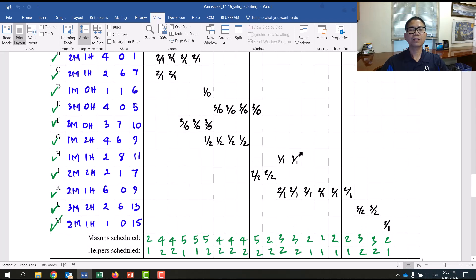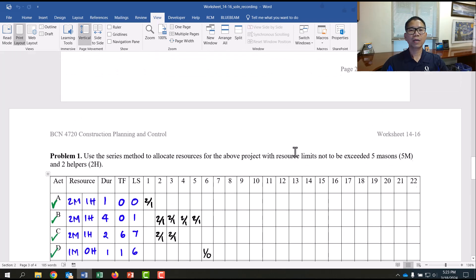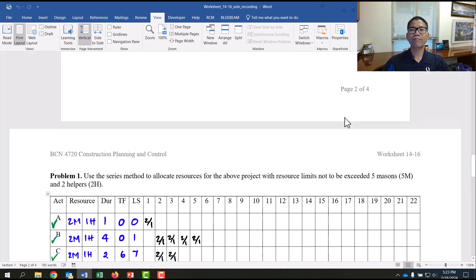So that is the series method for resource allocation in construction planning. I hope it was helpful.